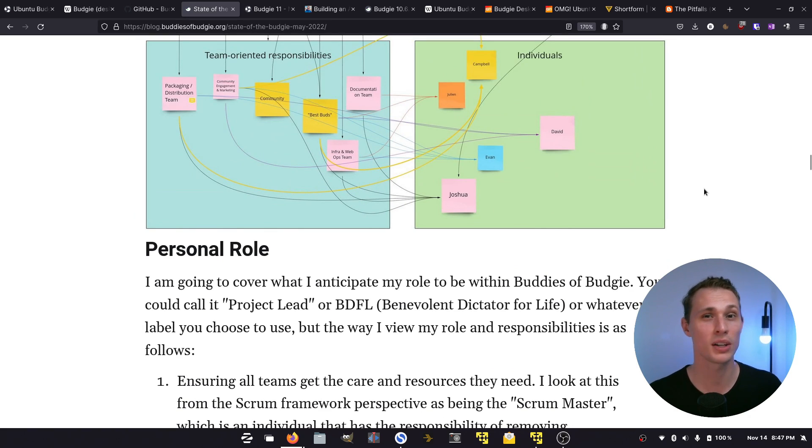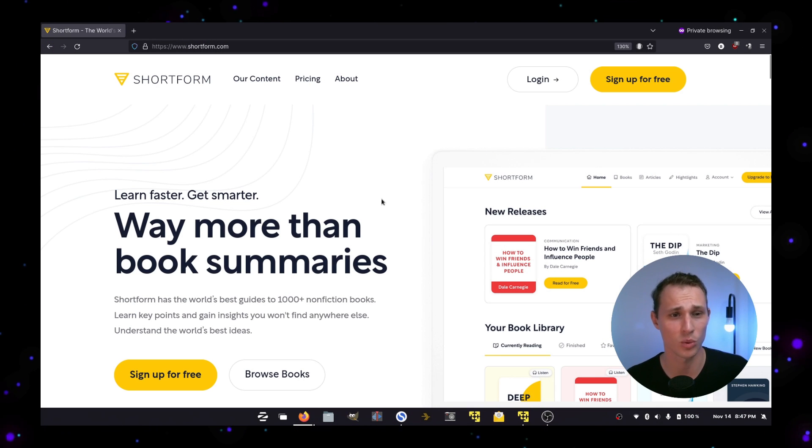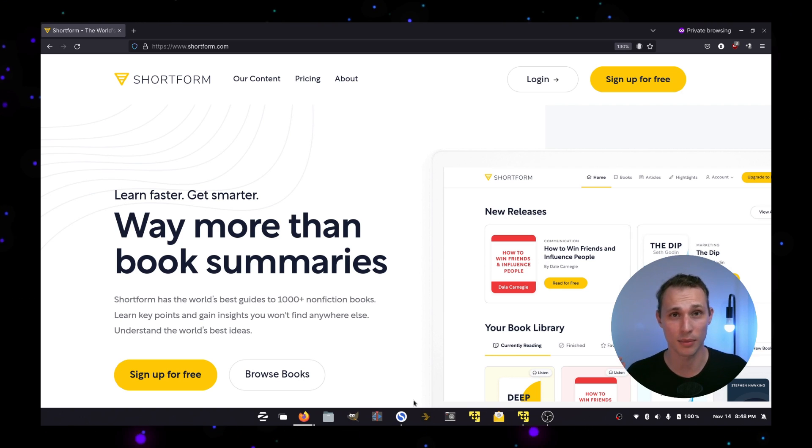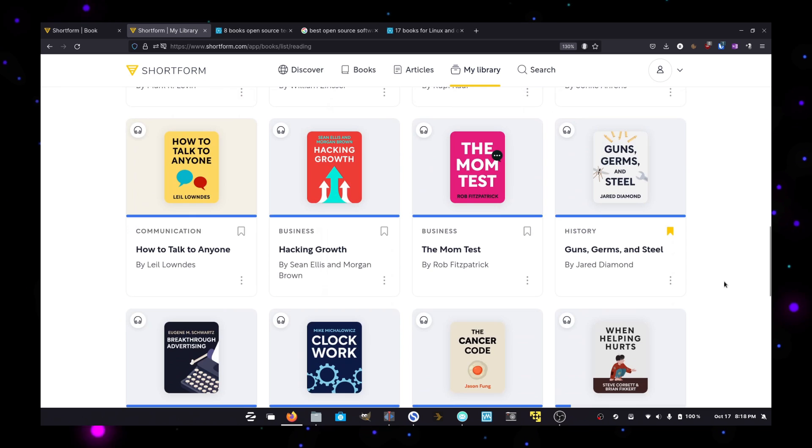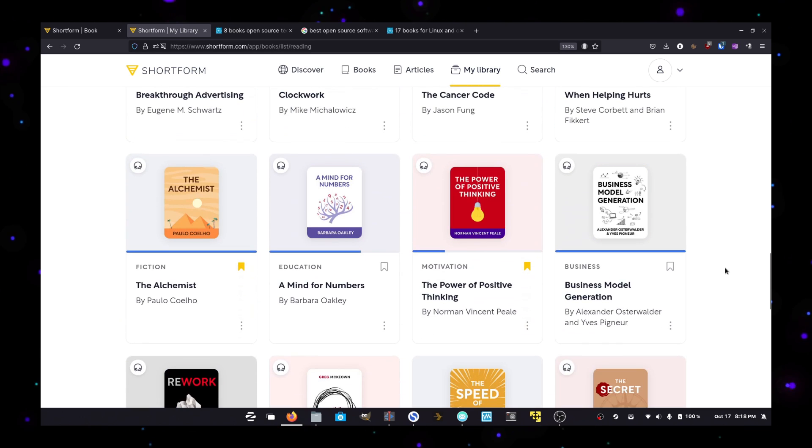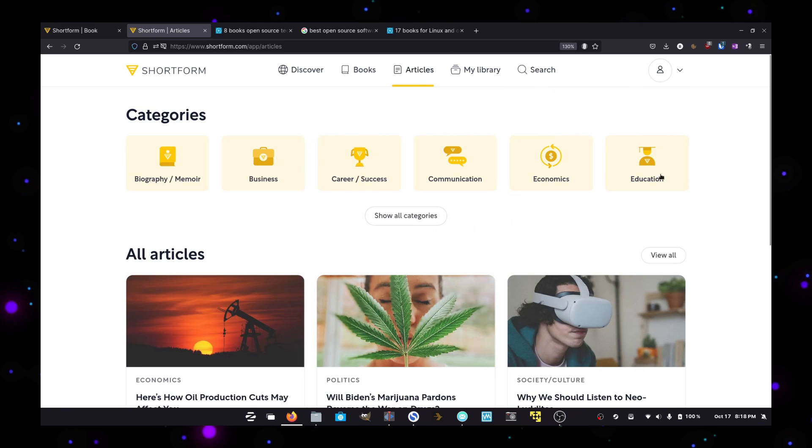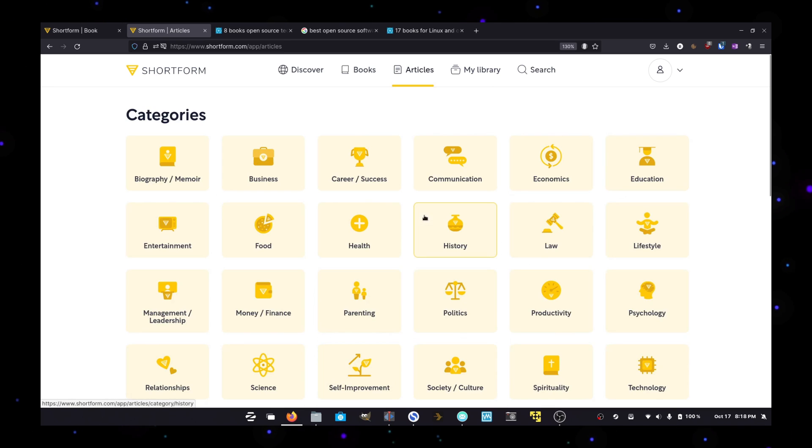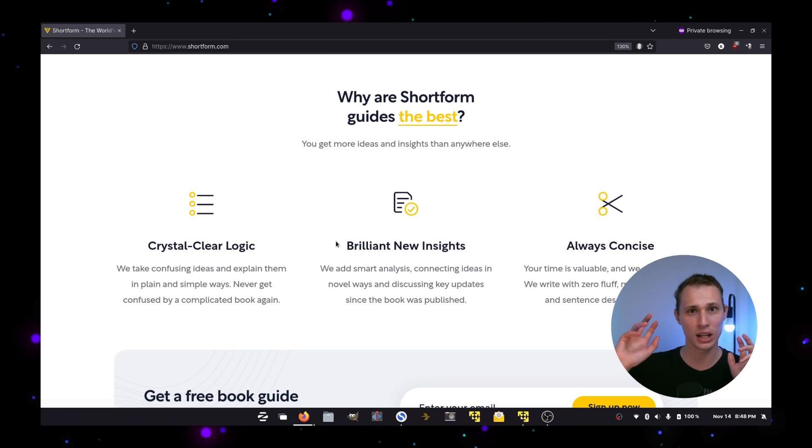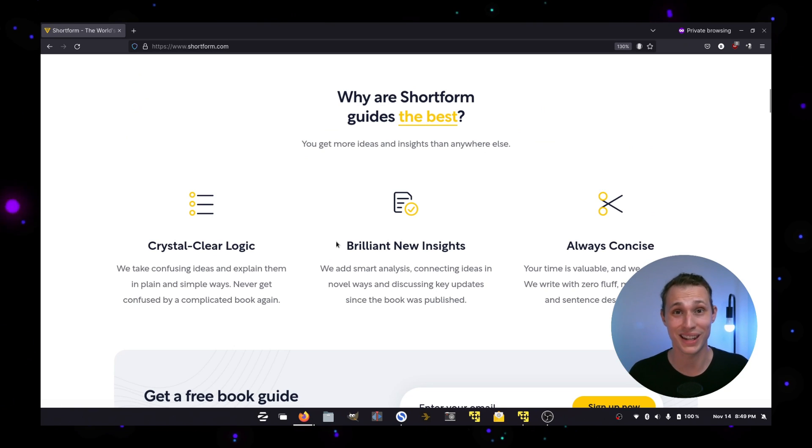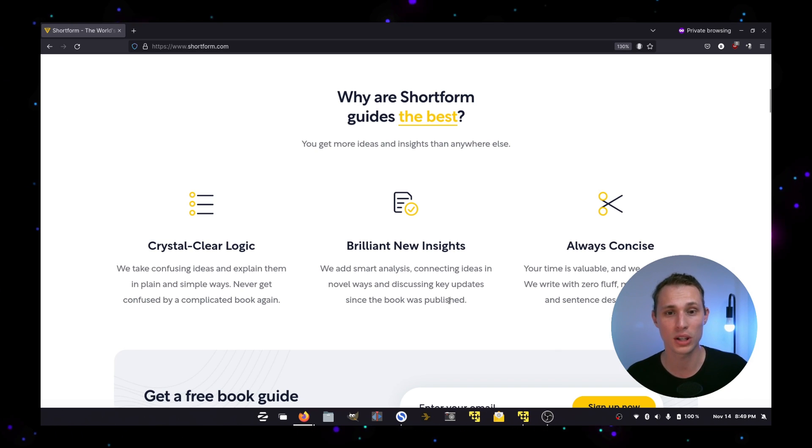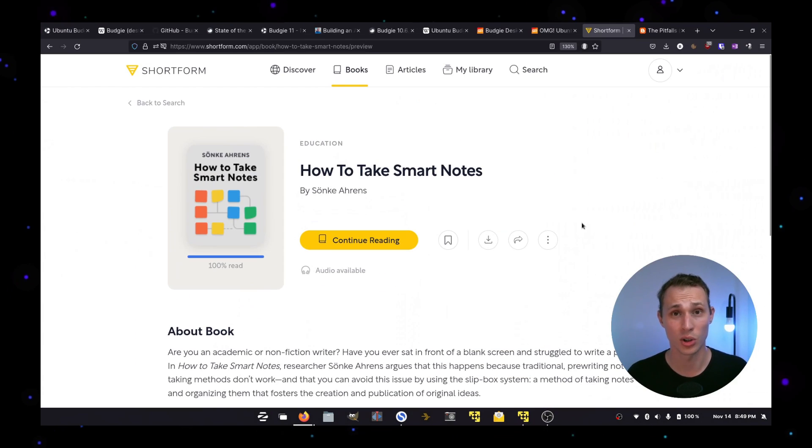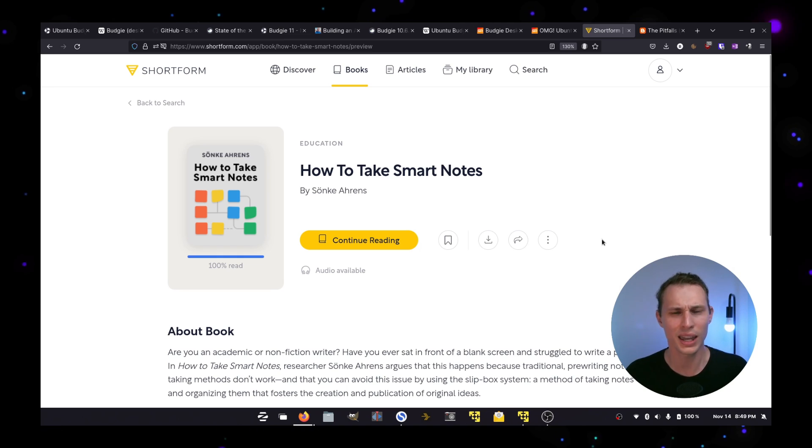While you're recovering from whiplash from that segue, Shortform is an online platform that creates some of the best summaries to some of the best non-fiction books available today. It's not just summarizing their books, they provide really insightful articles into different areas that you might be interested in as well as thoughtful connections between the content in one book and content in related books.